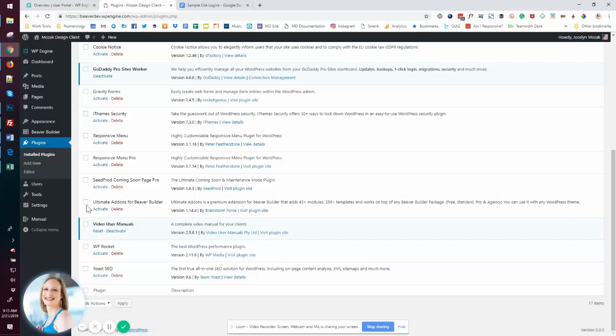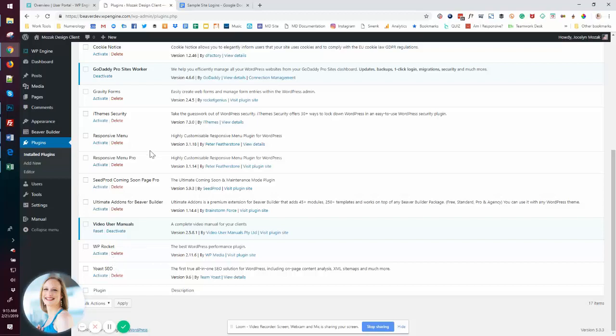I have some upgrades like the ultimate add-ons for Beaver Builder that as I need, I will activate WP Rocket, Yoast. These are all things as the project progresses in our checklist and based on needs, we'll turn on plugins as needed.